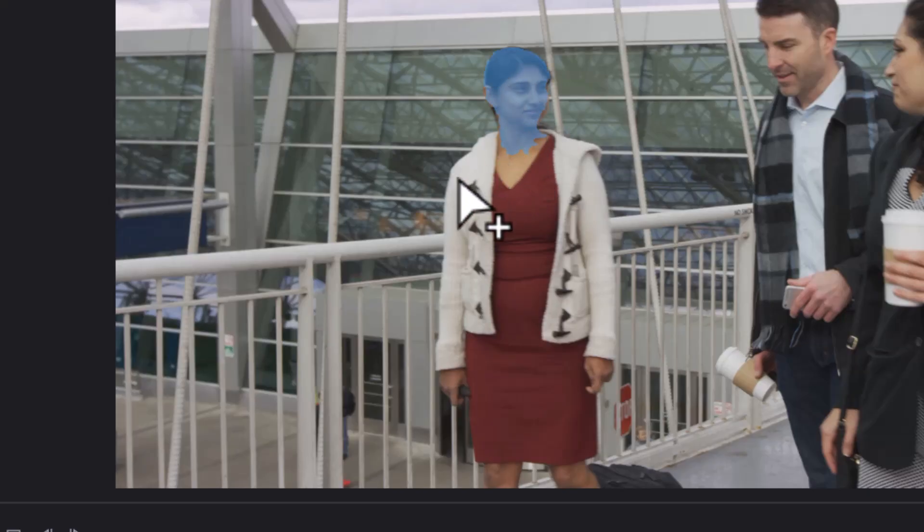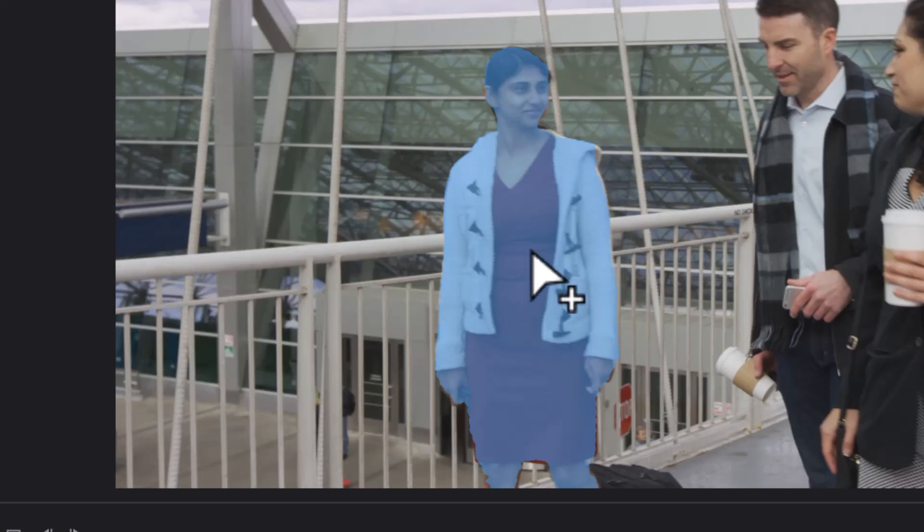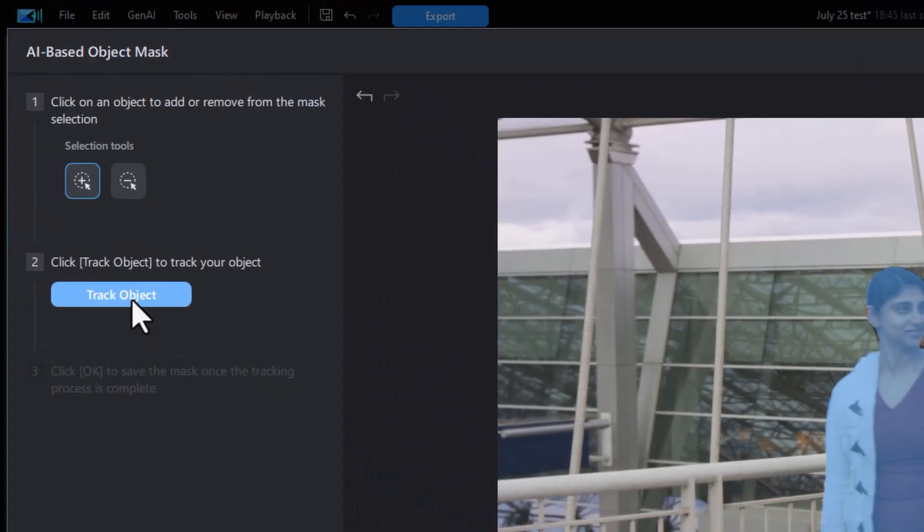Now there's a limit to how much you can select, but it does a pretty good job of guessing. So we're going to select her in this case, and then I click on the track object.